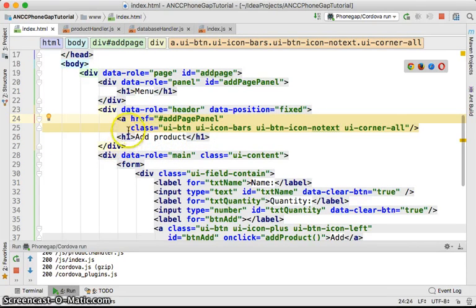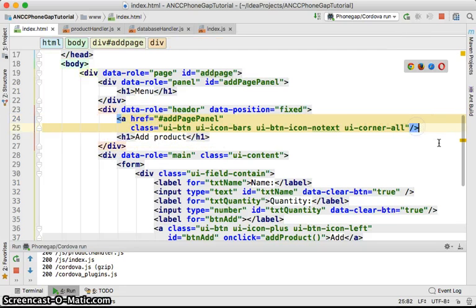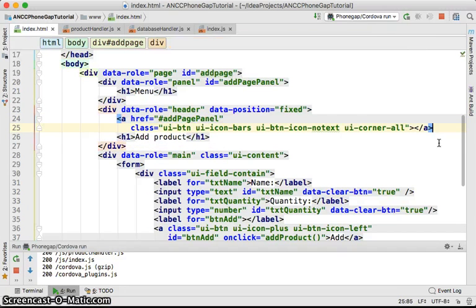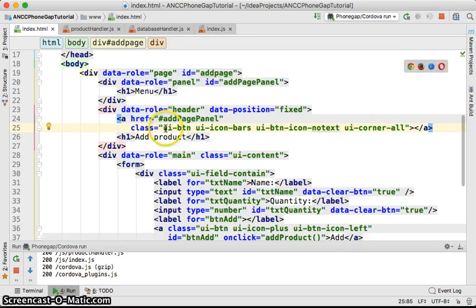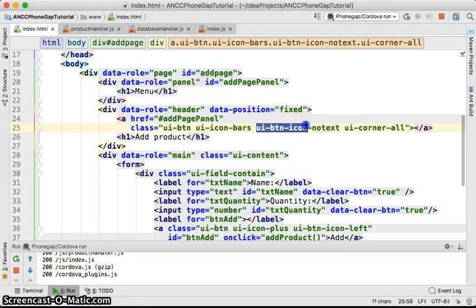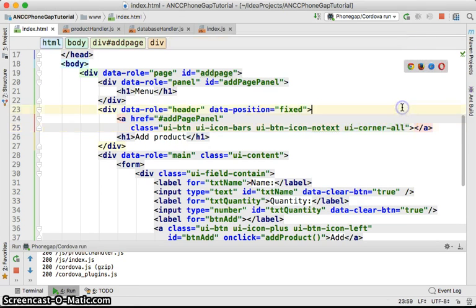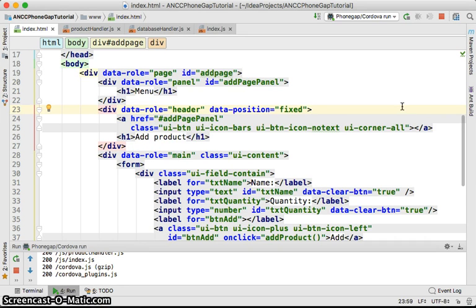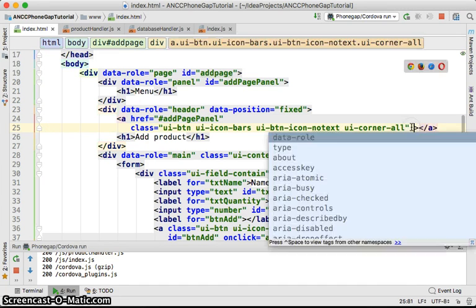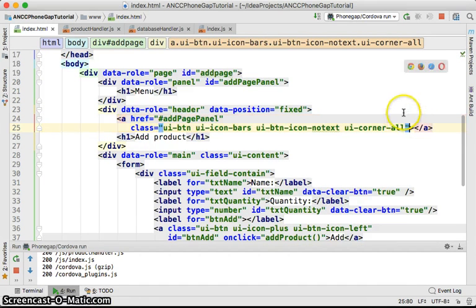The anchor itself is having some issues. Let me see - UI button, UI icon bars, UI button icon no text, UI corner all. I think probably we need to format the text differently.